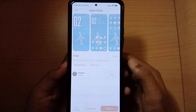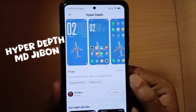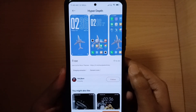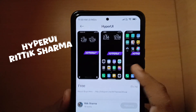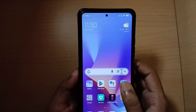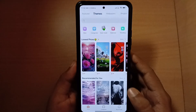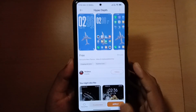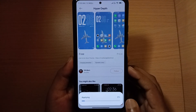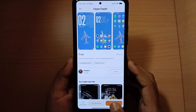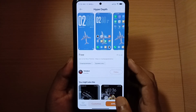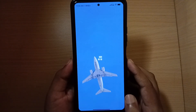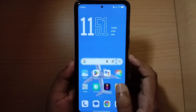Click on Open on Theme Store. Select HyperDepth, click on Apply, and apply the theme fully.